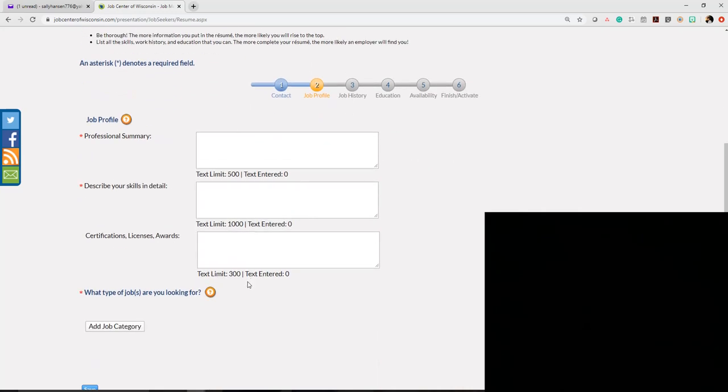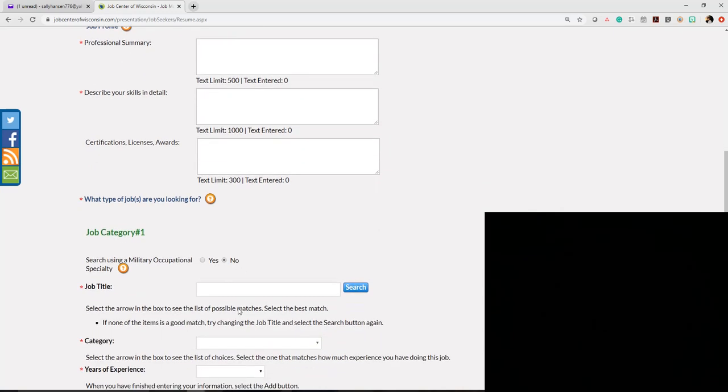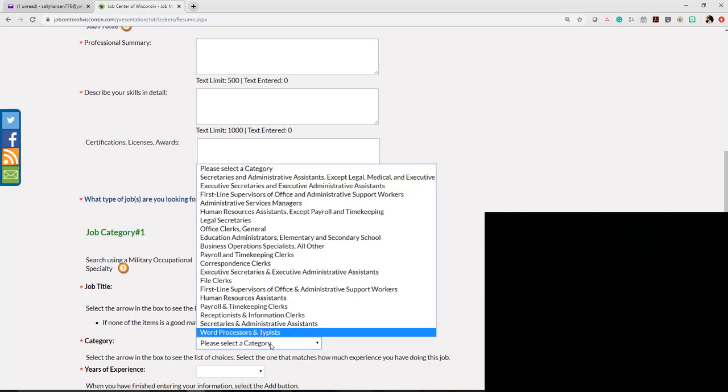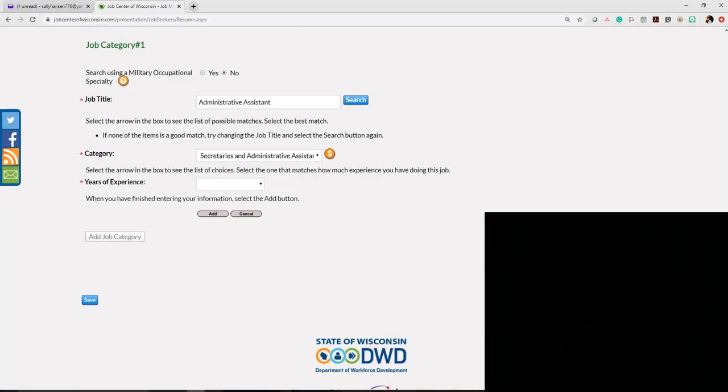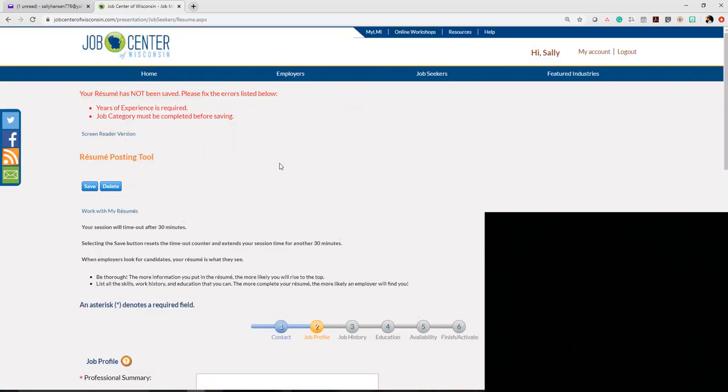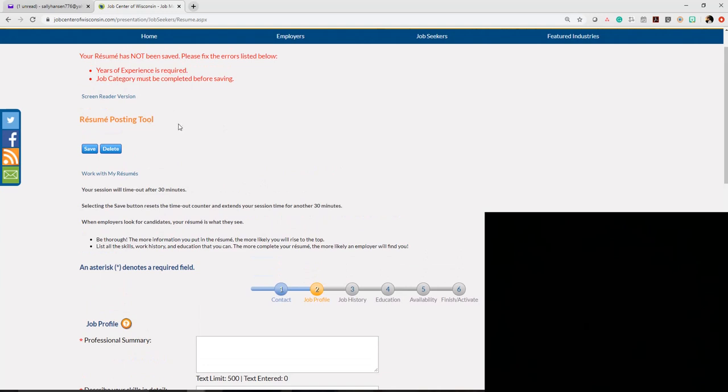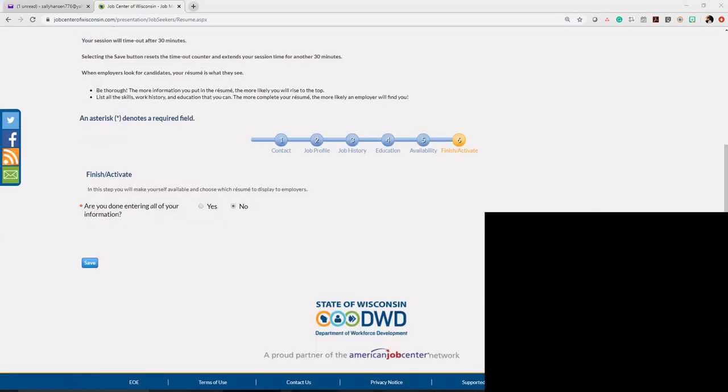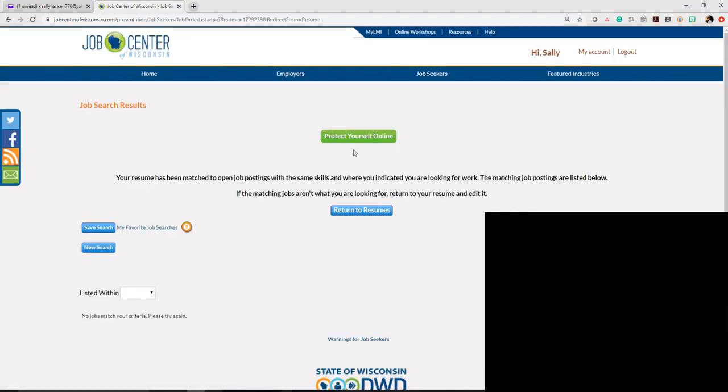You'll be able to enter text into all these different fields. It will ask what type of job you're looking for, and if you type in a title, it will fill that in. Select a category and keep moving through the process. If you don't complete something, it will give you a reminder that you need to finish that section before moving forward. Once you've completed your job profile, job history, education, and availability, and clicked all the radio buttons, it will bring you to finish activate. Click finish.